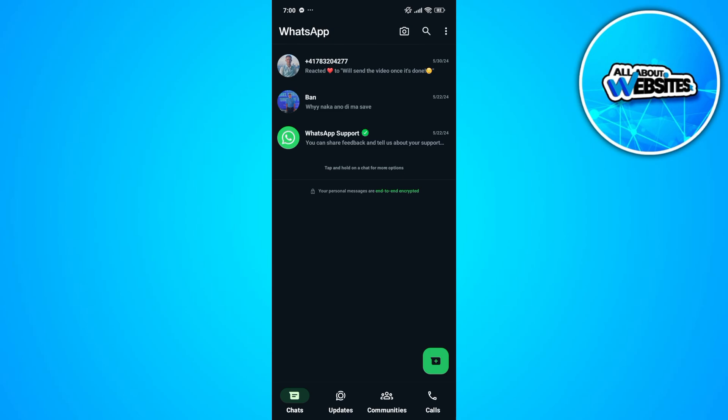To get started, the first thing you'll need to do is open WhatsApp on your device. Now make sure that you're signed in to your account.